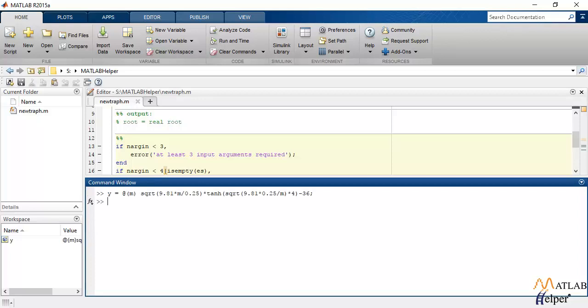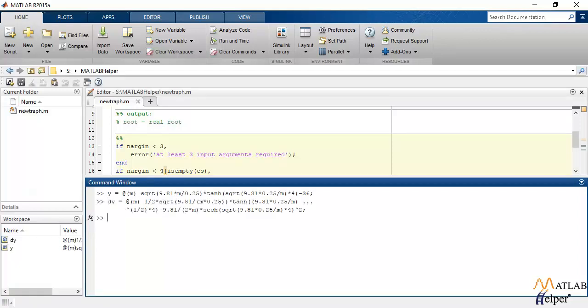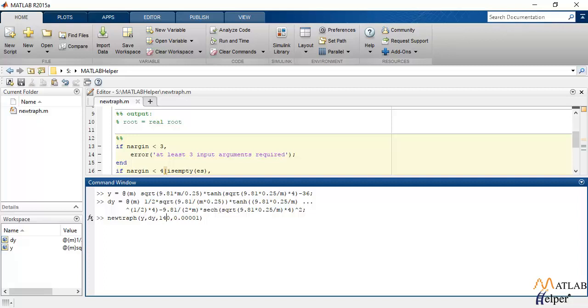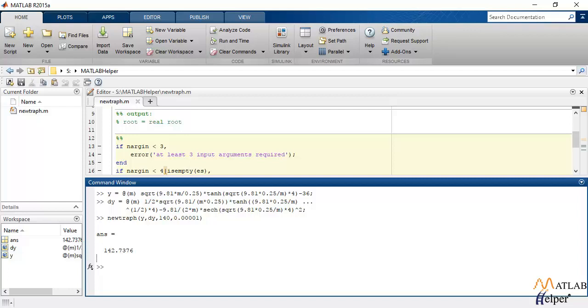This is the y, this is derivative. Now we will call the function made to calculate the root using Newton-Raphson's method wherein we pass the function y, the derivative of that function y, the initial root estimate, and the term that will define our termination condition. So that is the value of the root and this is how you implement Newton-Raphson's method in MATLAB.